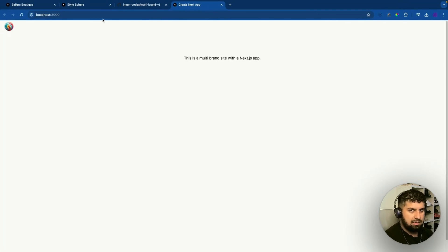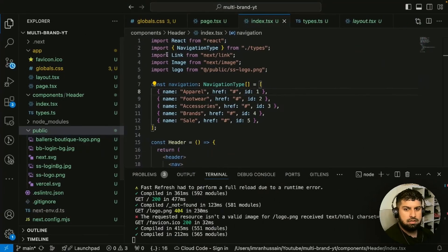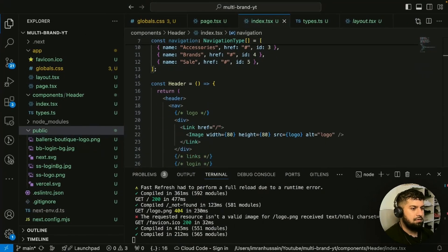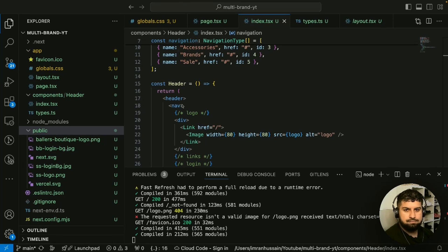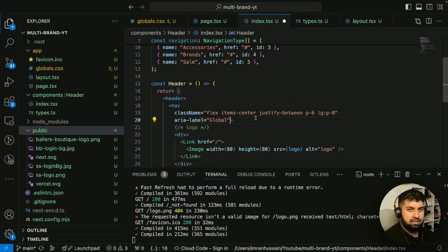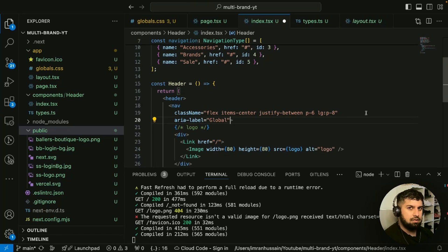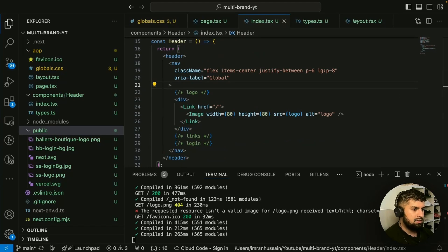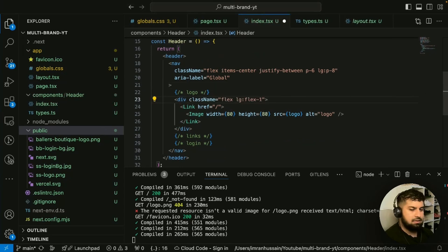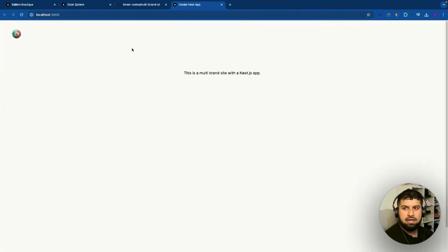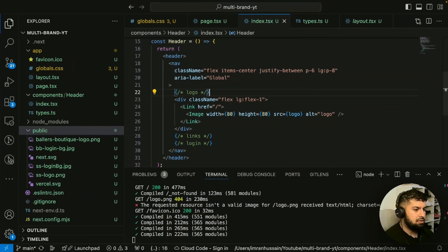Now we want to add some styling. Let me style the nav out first — I'll copy and bring that in. If you're not sure about Tailwind, check out my Tailwind crash course where I've explained all these concepts in detail. Now let me also style the logo itself by pasting in the styling. You can see the logo now has a bit of space, which is good.